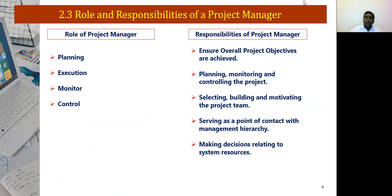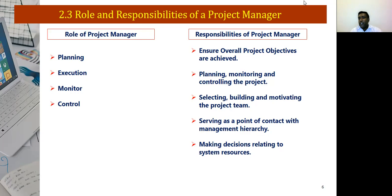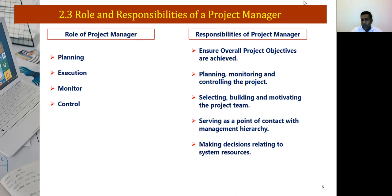Role and responsibilities of a project manager. Role refers to the position you take on a team, while responsibility refers to the tasks and duties you carry out. The role of a project manager involves planning, executing, monitoring, and controlling. Responsibilities include ensuring all project objectives are achieved, planning, monitoring and controlling the project, selecting, building and motivating the team, serving as a point of contact with the management hierarchy, liaising with the client and team members, and making decisions relating to systems and resources.